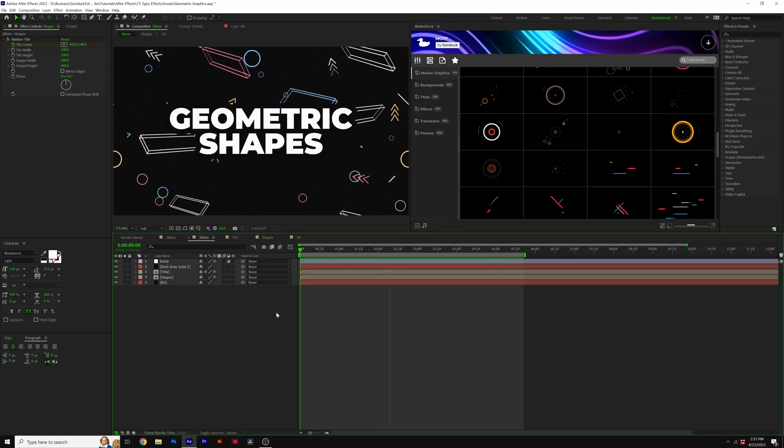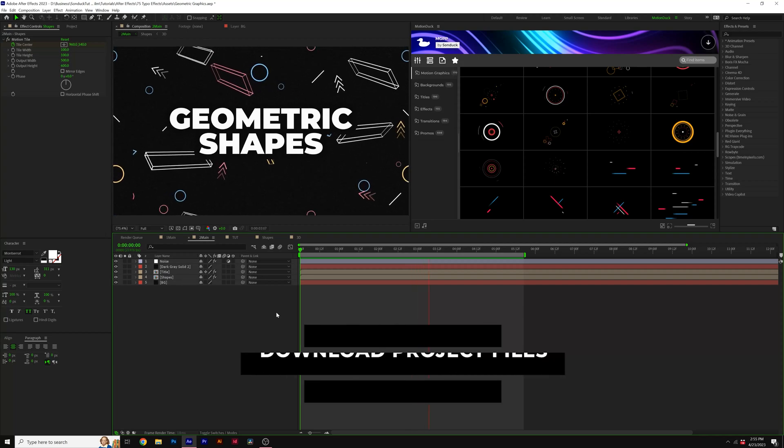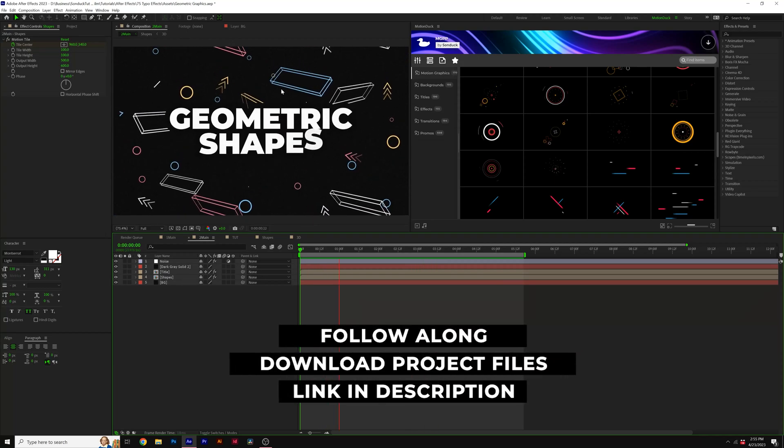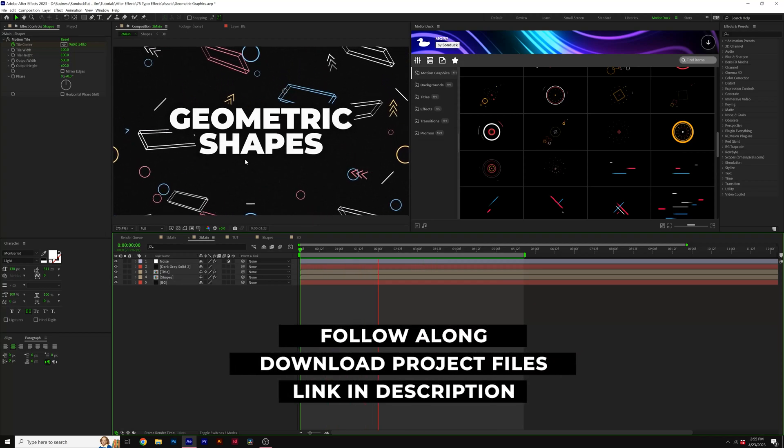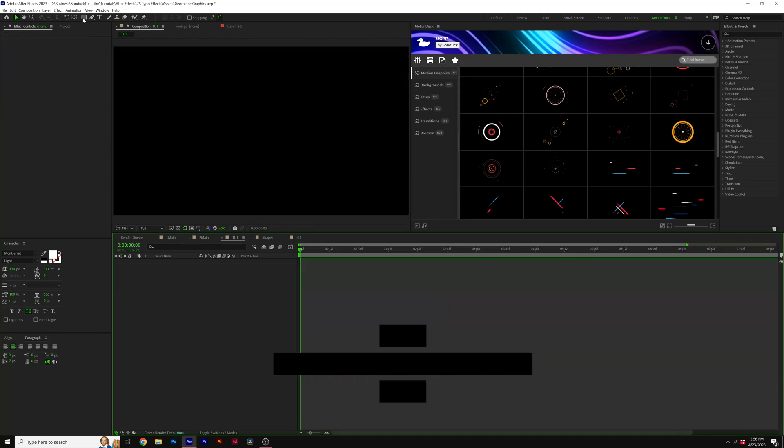And as always you can download this project file for free. So first I'm going to show you how to create these 3D shapes which are very fun and easy to do.